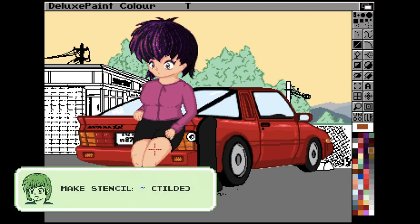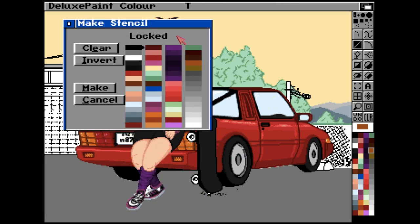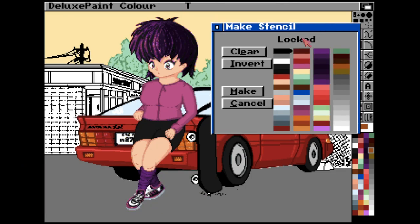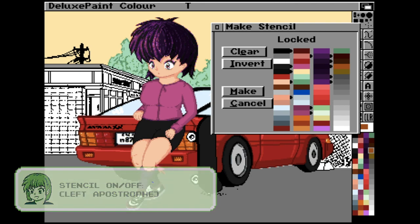You can make a stencil at any time by using the tilde key. For more information on stencils please watch the video in the top right now. You can turn stencils on and off very easily with the left or open apostrophe key.